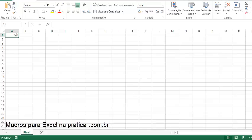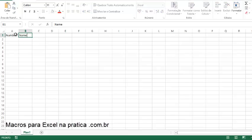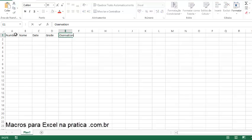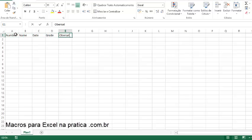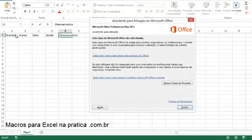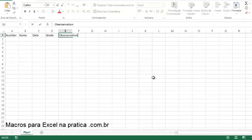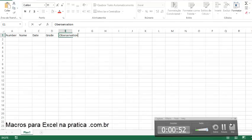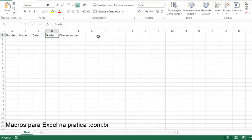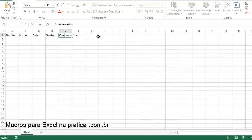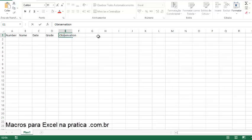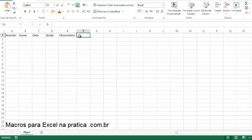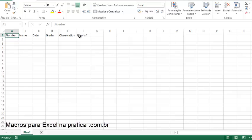Imagine that I have some data here. I have a number of registry, name, date, grade, and observation. Something's wrong here. Let me just correct this. Observation, okay. And I have a flag like true or false.